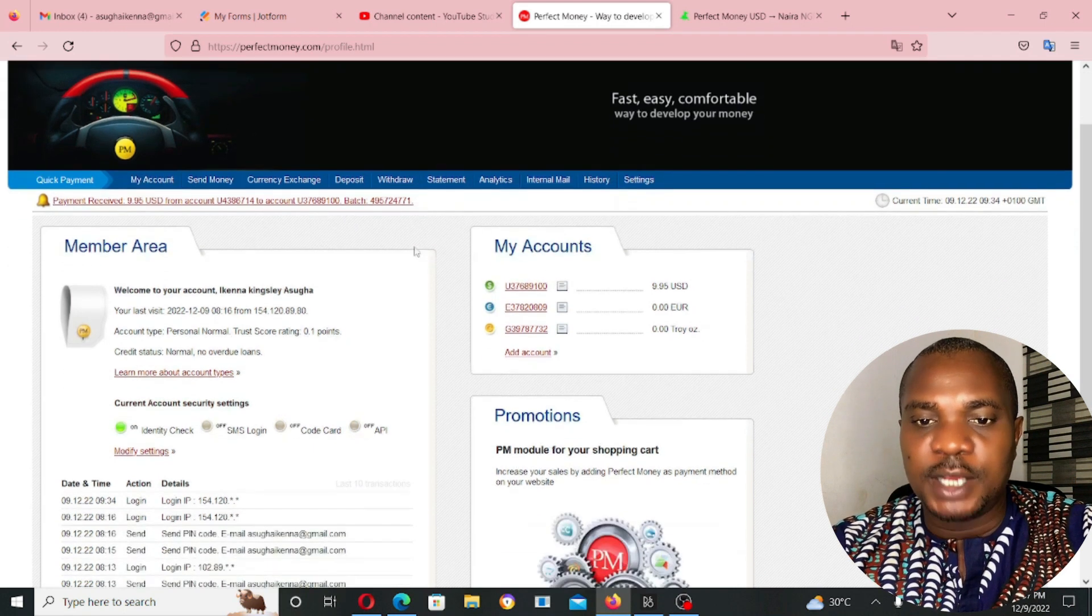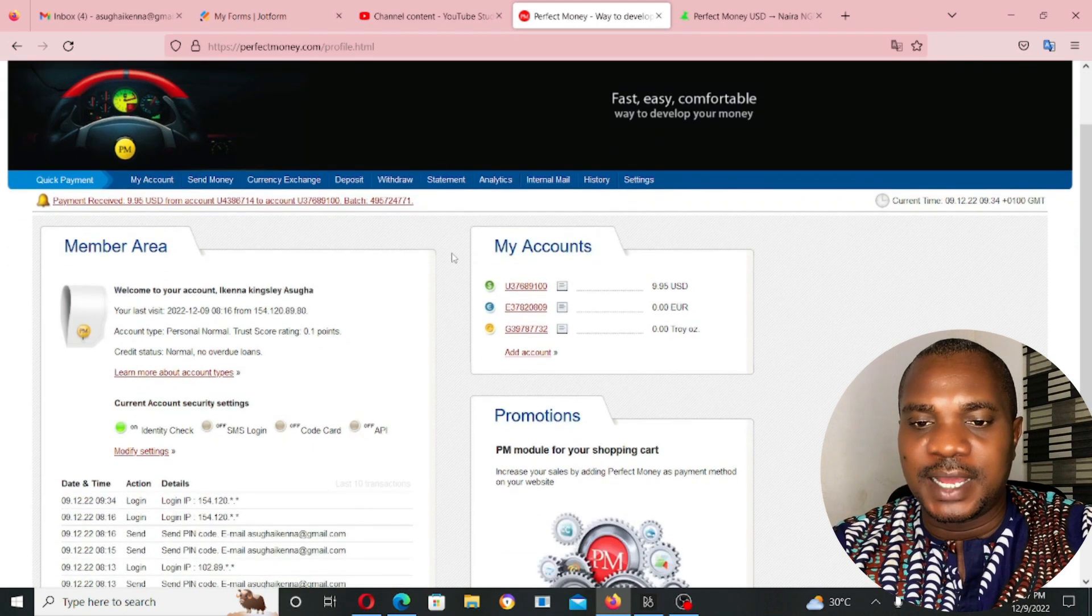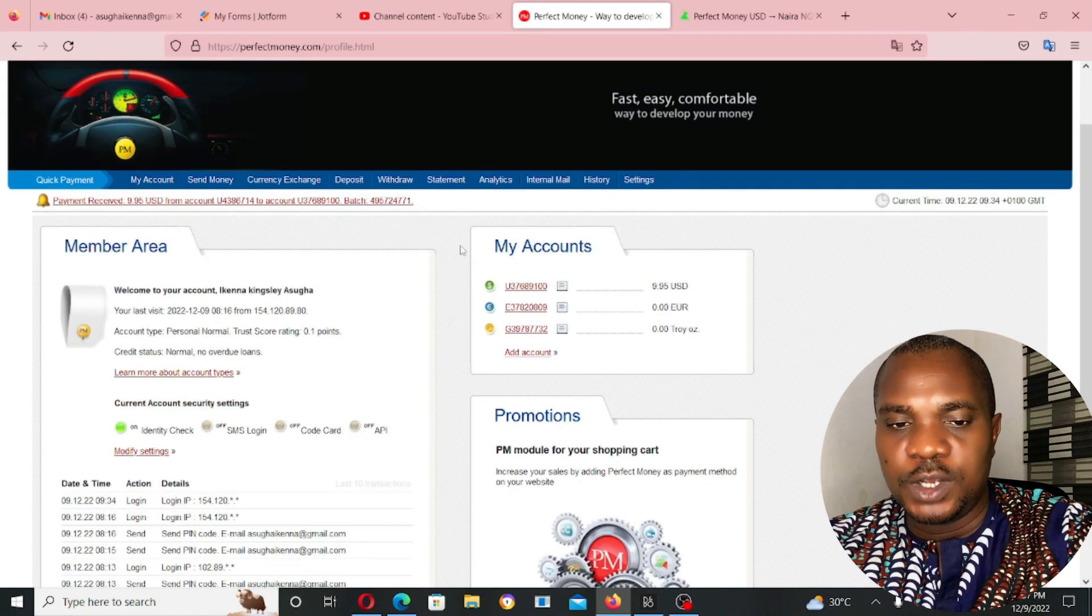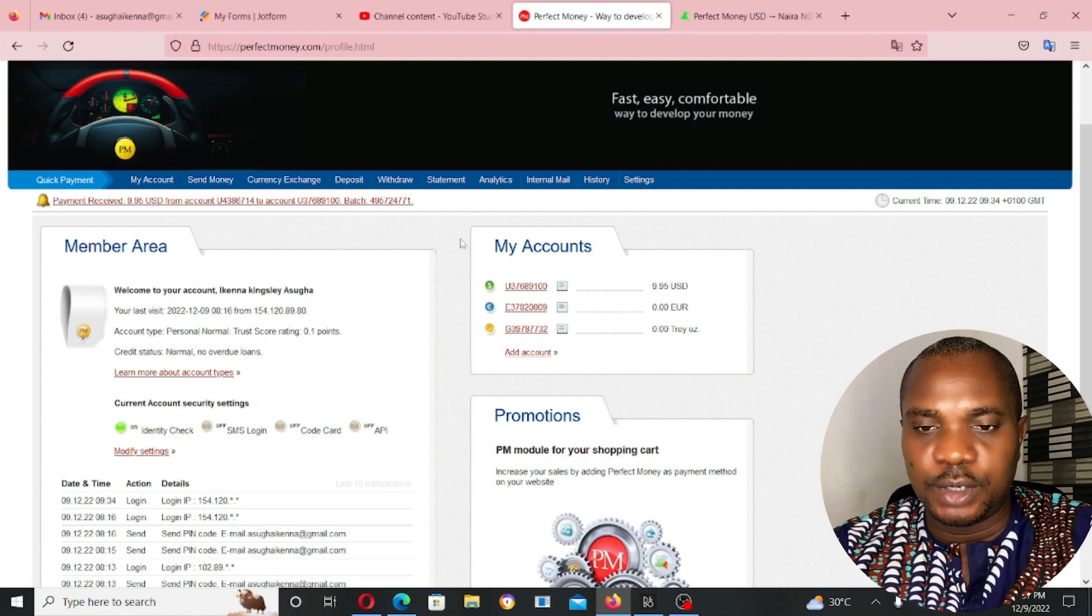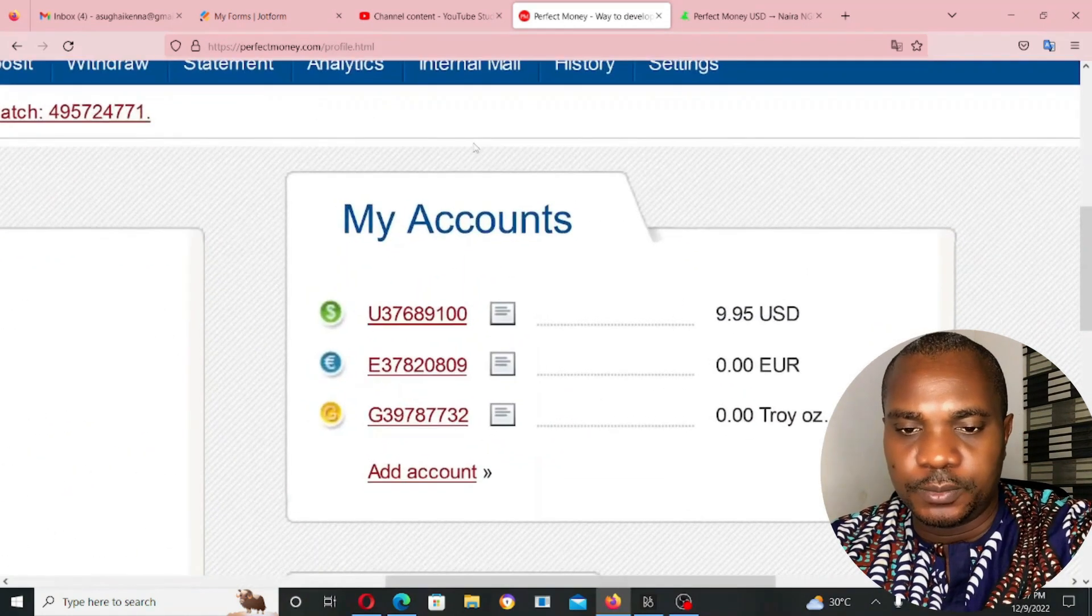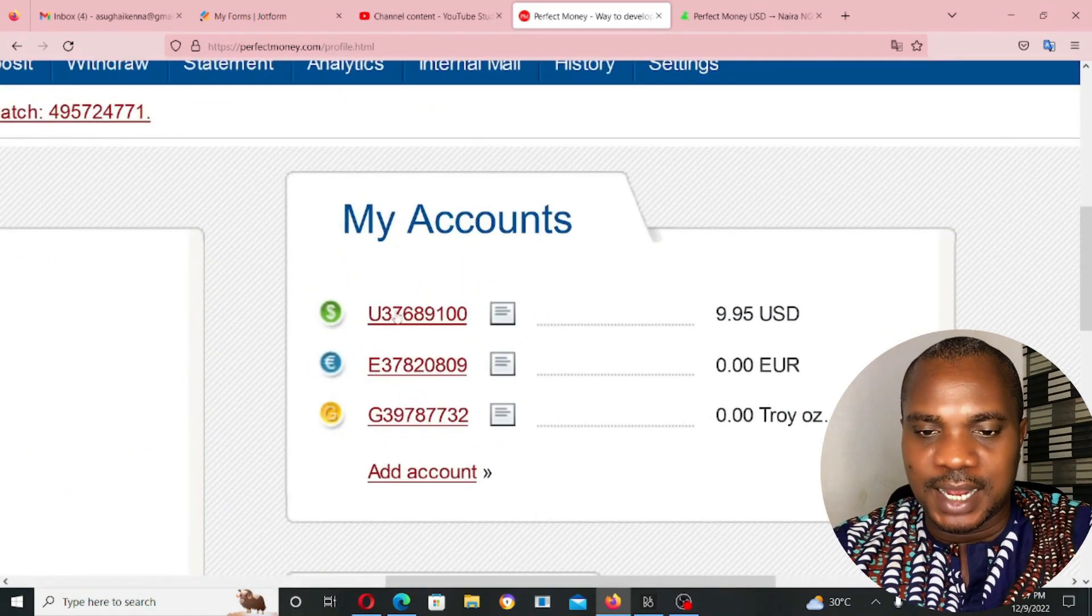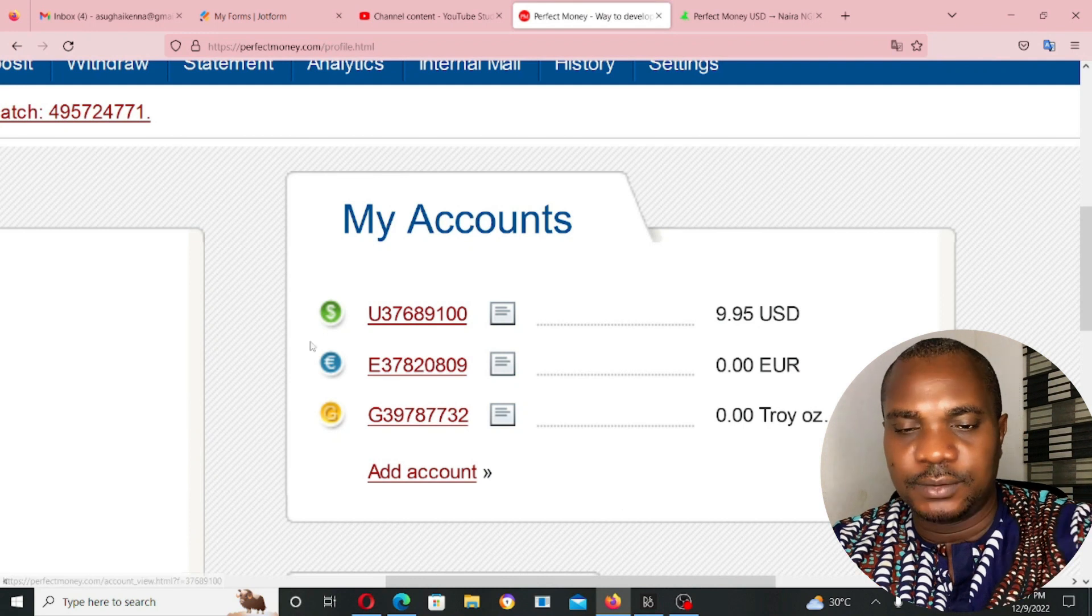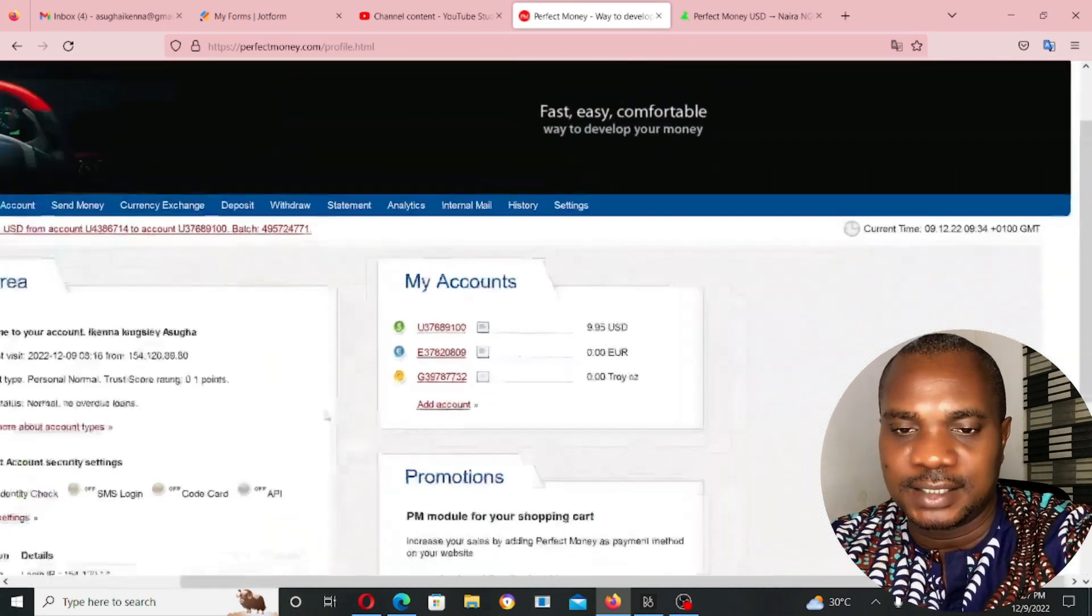Make sure you have the account number which you want to send the money to. It's going to look like something like this. U37, stuff like this.